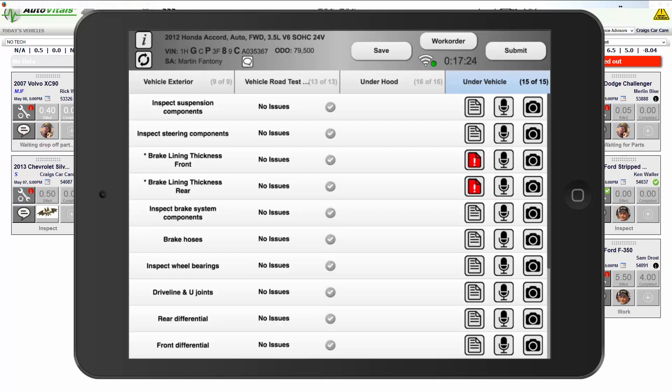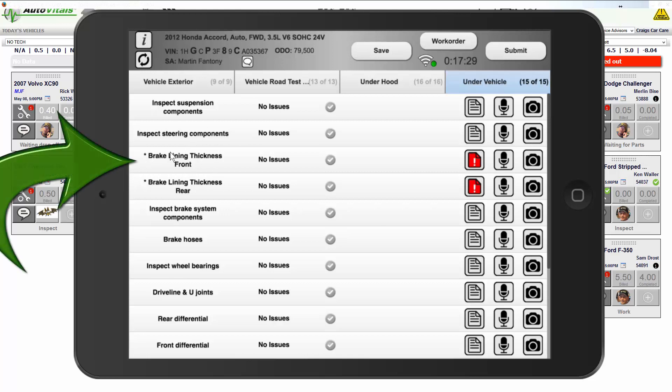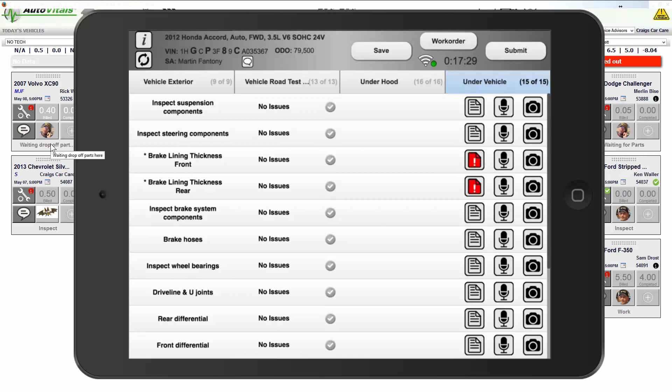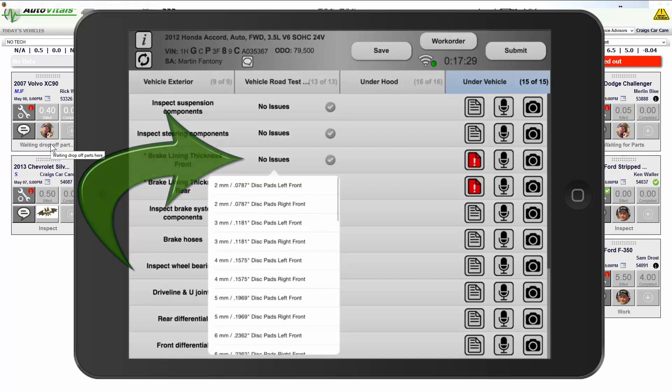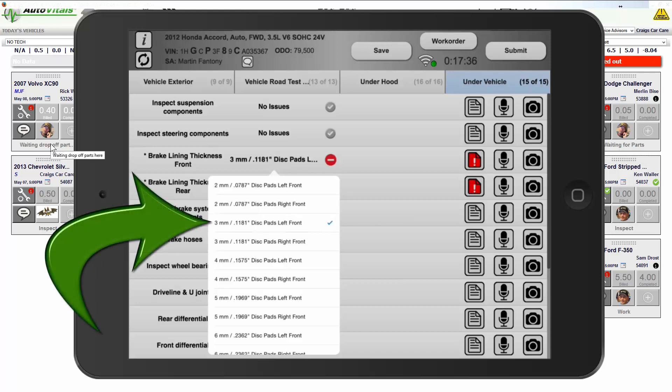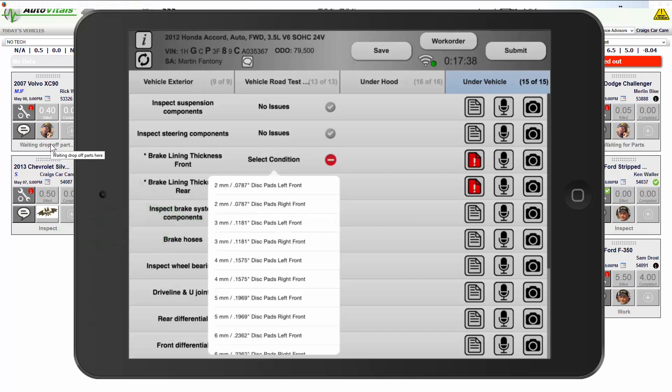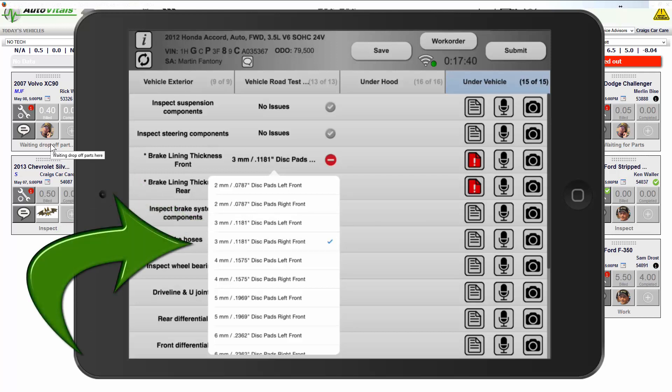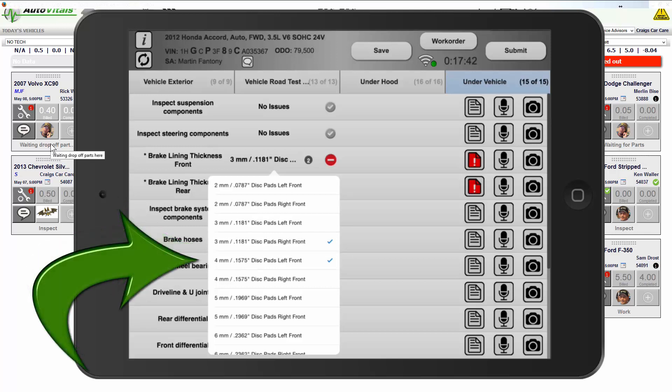When setting up your topics properly for the easiest data entry, let's look at brake lining thickness here for both the front and the rear. I'm going to go ahead and tap on where it says no issues, and you can see here that this is the information for the front brake pads. As I tap each one of these, it's an on-off toggle.